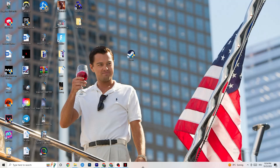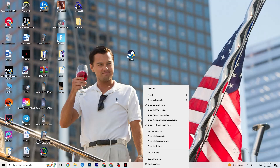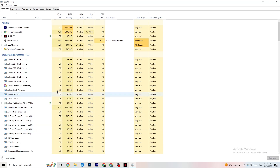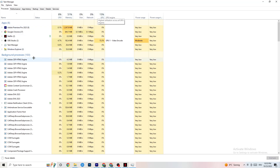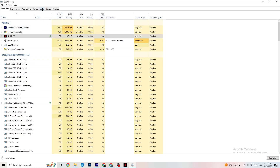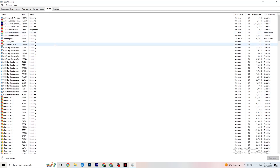Right-click your taskbar and click on Task Manager. Navigate to the Processes tab and end every task that is using too much CPU or GPU that isn't related to Windows. Right-click any such background process or app and click End Task. Once your CPU and GPU usage looks healthy, go to the top-left corner and click on Details.